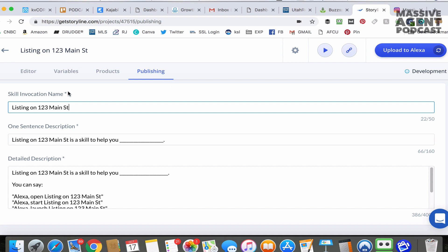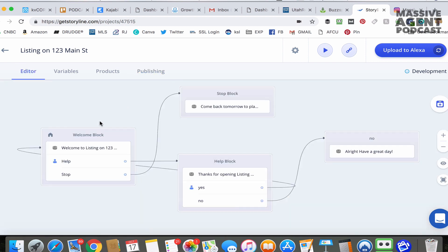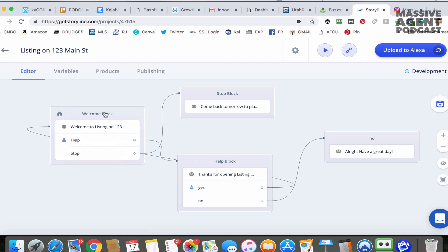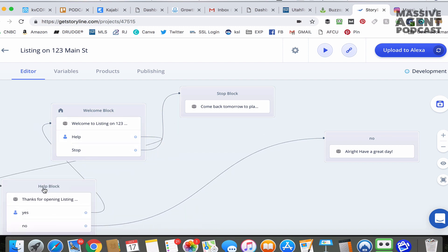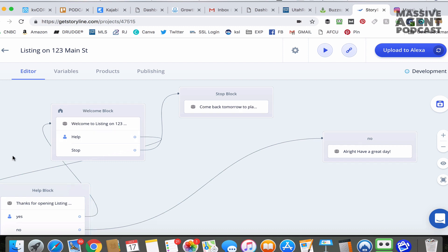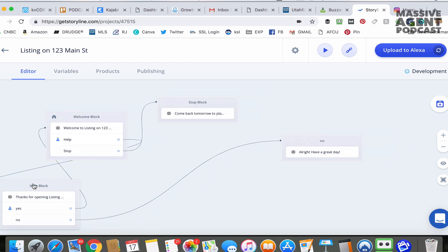Once you have the invocation name picked, let's go back to the editor and create the skill. You're going to start with the welcome block. You can move these around on the timeline and on the dashboard. Take the help block and move it to the side — you have to have a help block, but for what we're using it for, we don't really need it. Now we're going to go to the welcome block.